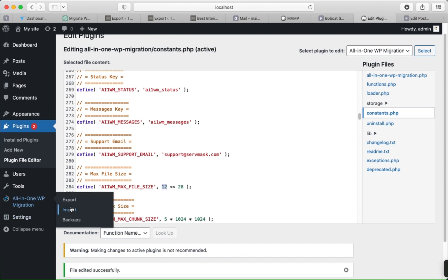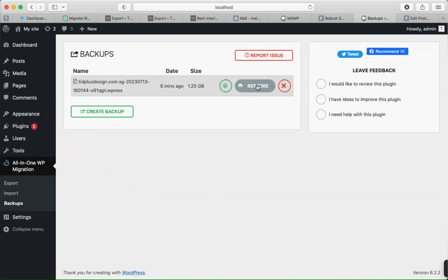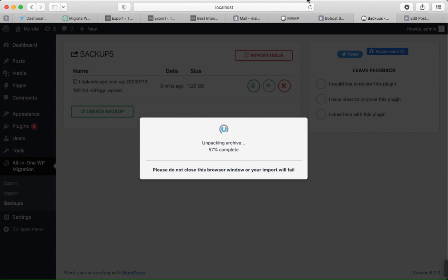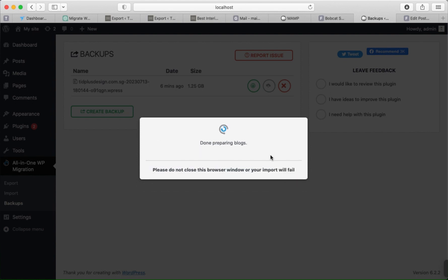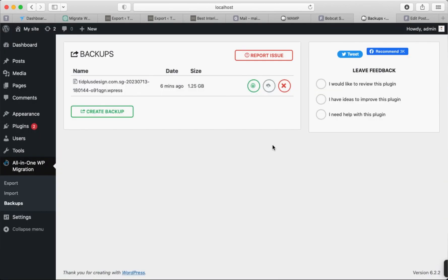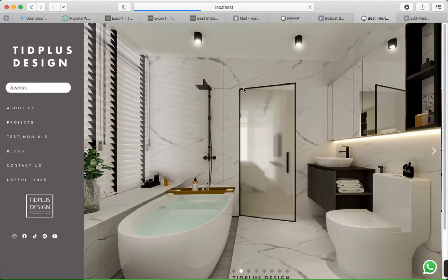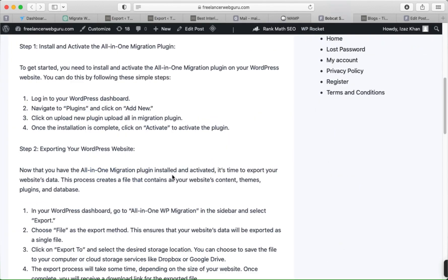Now go back and click on Import Backup, then click Restore, and after that click Process. Your data has been imported successfully — click the Close button and refresh the site. The site has successfully migrated from one hosting to another hosting — in this case, to my local server. You can also follow this tutorial article.